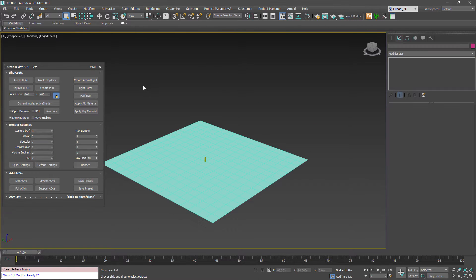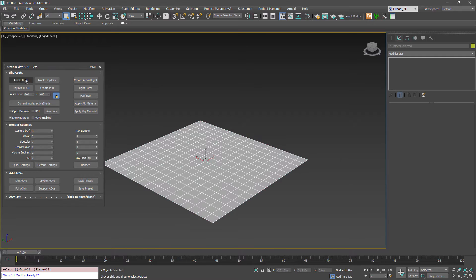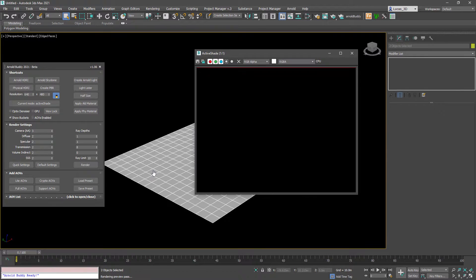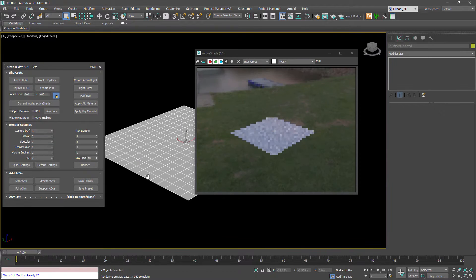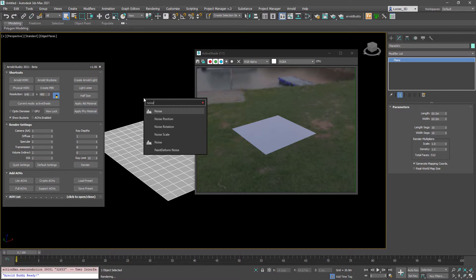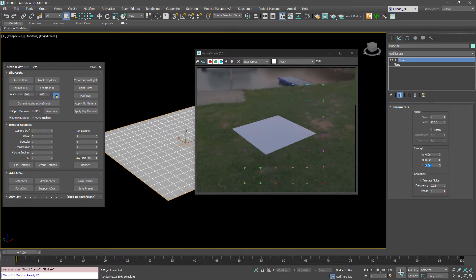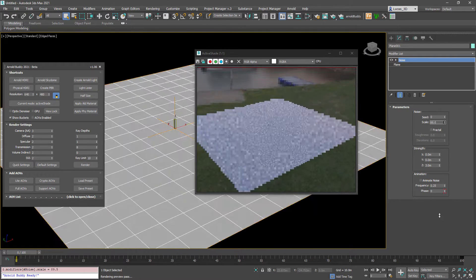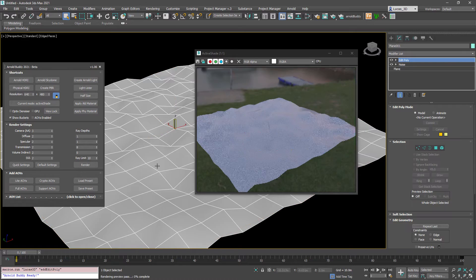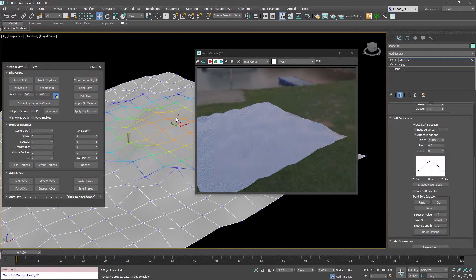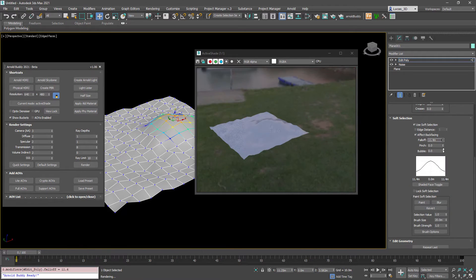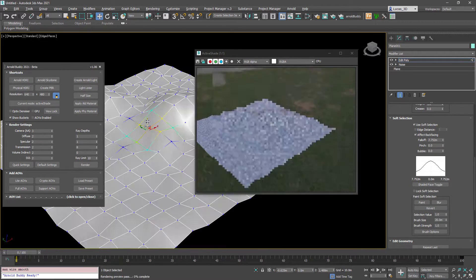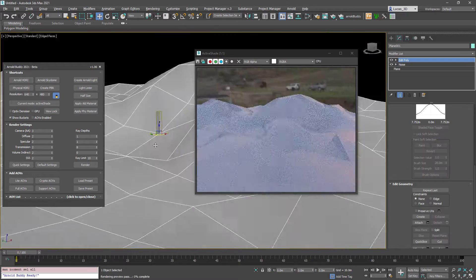I'm going to apply an HDR to get some lighting in the scene and then apply the noise modifier to the plane and using some soft selection as well we're going to sculpt a bit of interest into the plane.